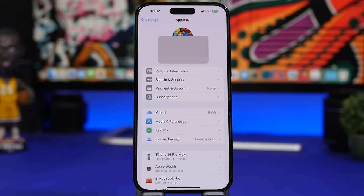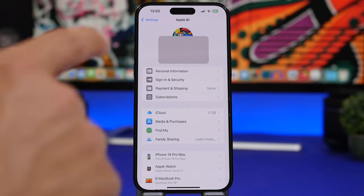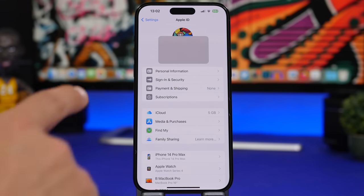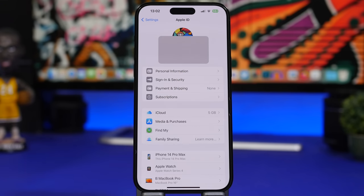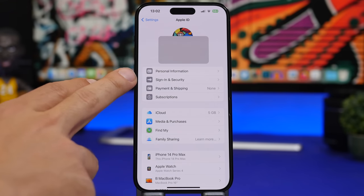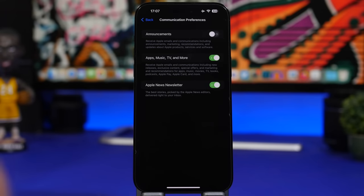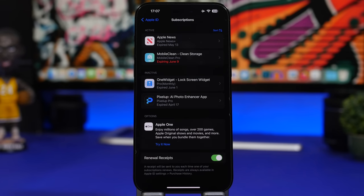In the Settings app, the Apple ID section has new glyphs and renamed sections: personal information, sign in and security, and payment and shipping. There's also a new communication preferences option. In subscriptions, you can now sort by app name, price, or renewal date.